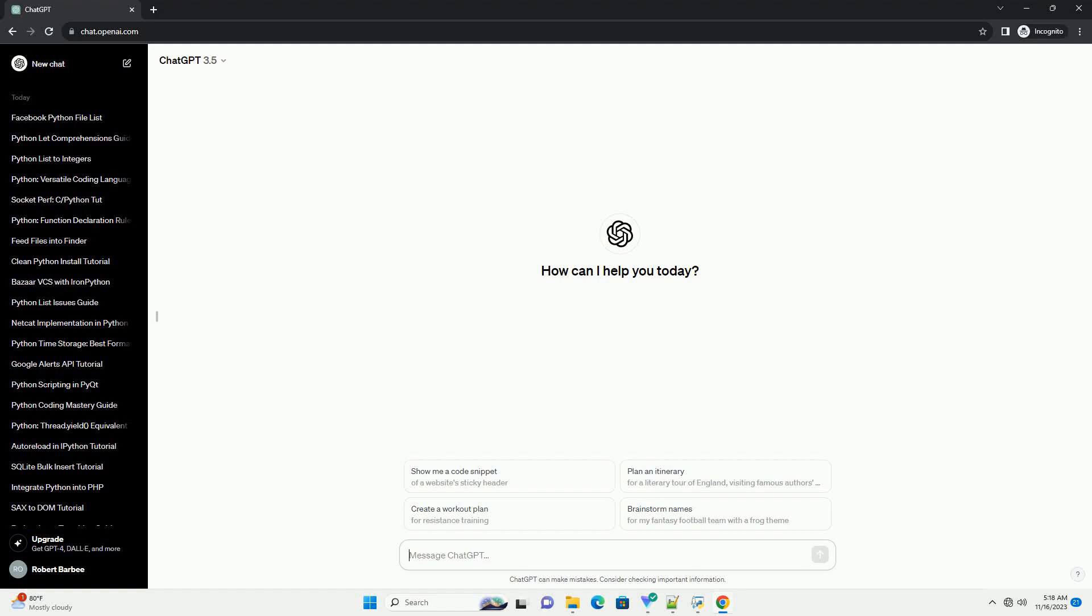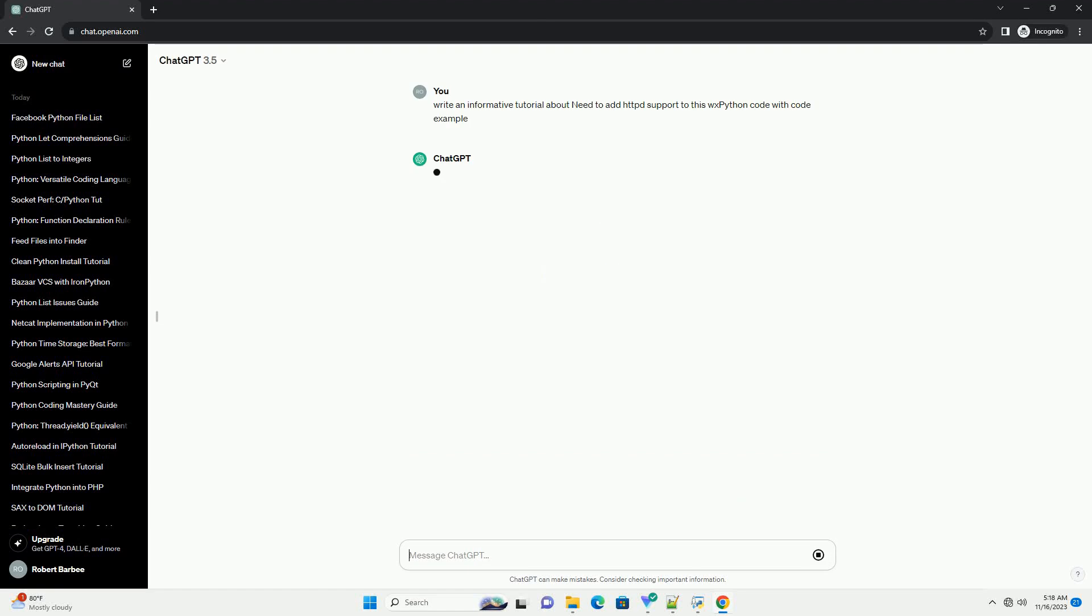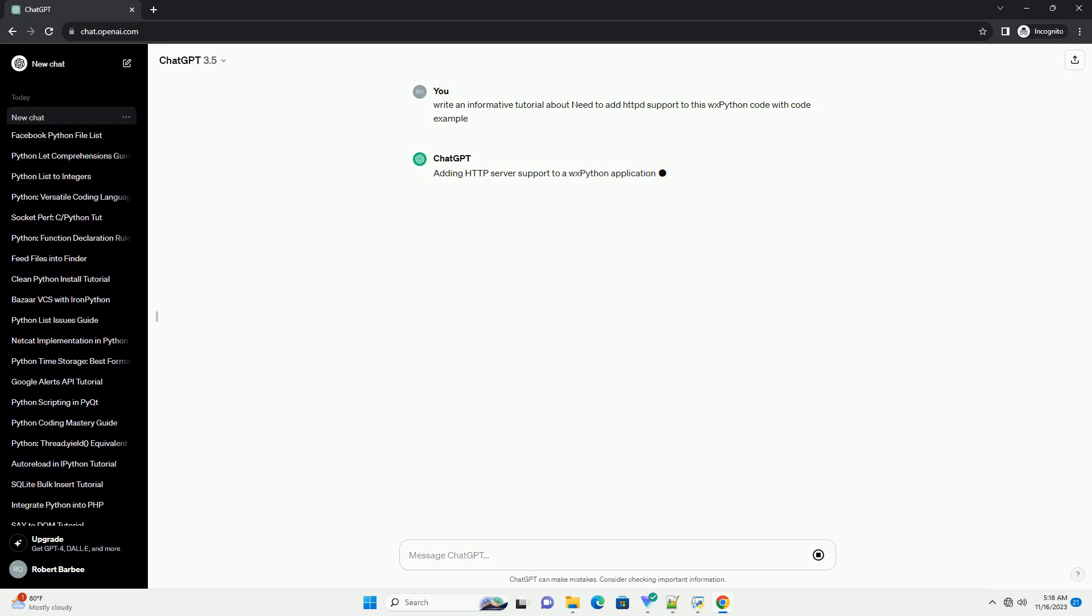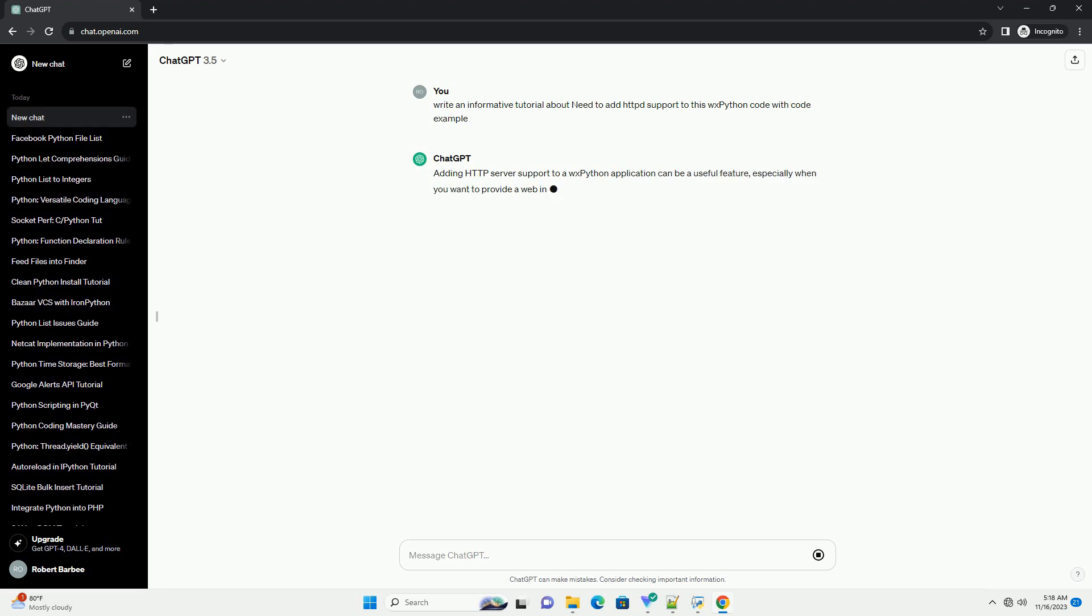Please subscribe and you can download this code from the description below. Adding HTTP server support to a WXPython application can be a useful feature, especially when you want to provide a web interface or enable communication with other applications via HTTP.